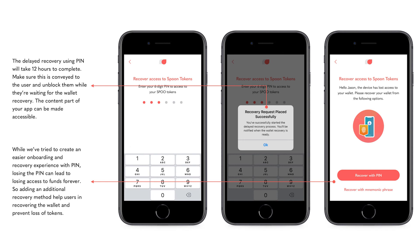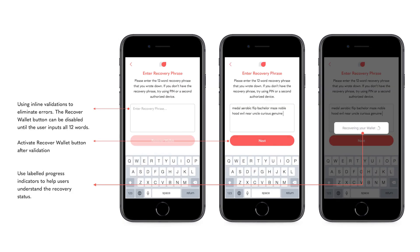Finally, let's talk about wallet recovery. If users lose access to their wallet, they can recover access using their six-digit PIN or a mnemonic phrase. Using their six-digit PIN, users can request to recover access on a new device. This is a delayed recovery process that will take 12 hours to complete. Be sure to convey this to users and notify them when the wallet recovery is ready. Alternatively, there is an optional mnemonic phrase recovery method, which can help users recover access in the case that they lose their six-digit PIN. To recover access, users will need to enter a mnemonic phrase on a new device.